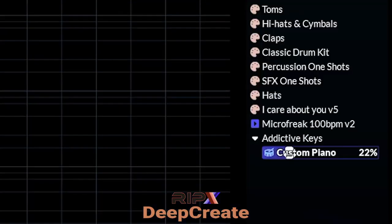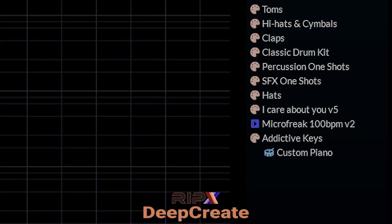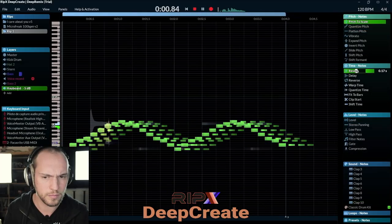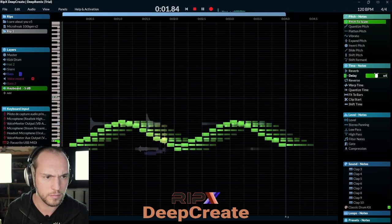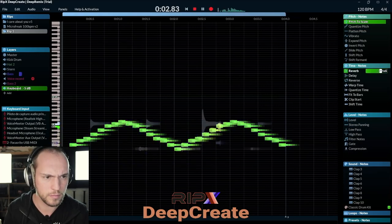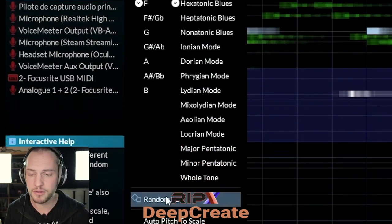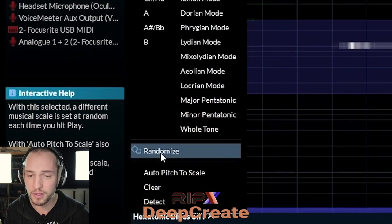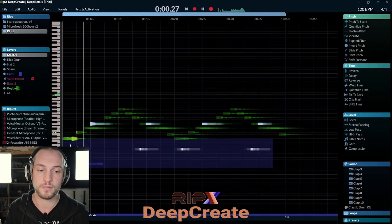Addictive Keys, custom piano — okay, it's there. In the scales menu, you also have the randomize button.